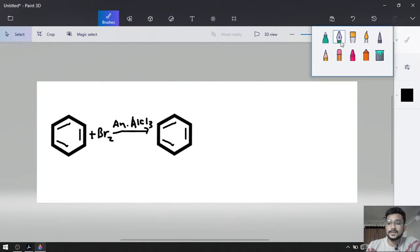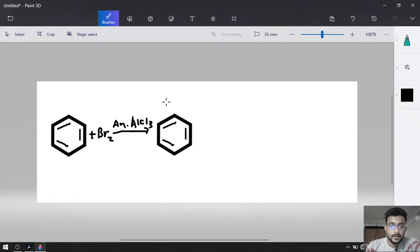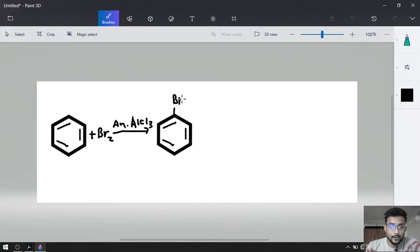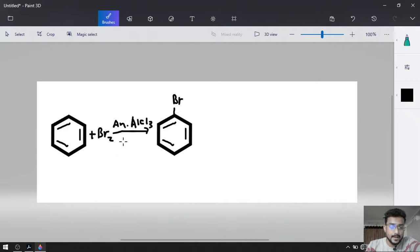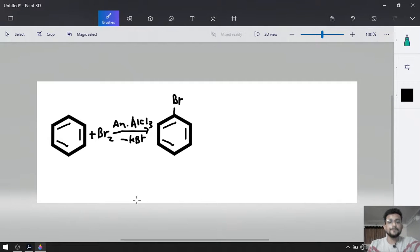Bromine will be added in the place of hydrogen over here. So we are going to obtain bromobenzene and as a byproduct, HBr will be released.